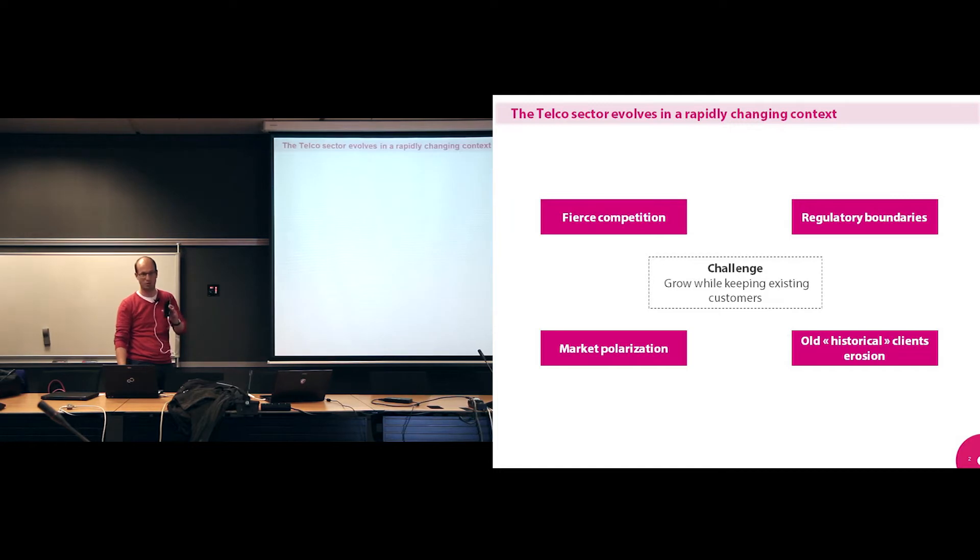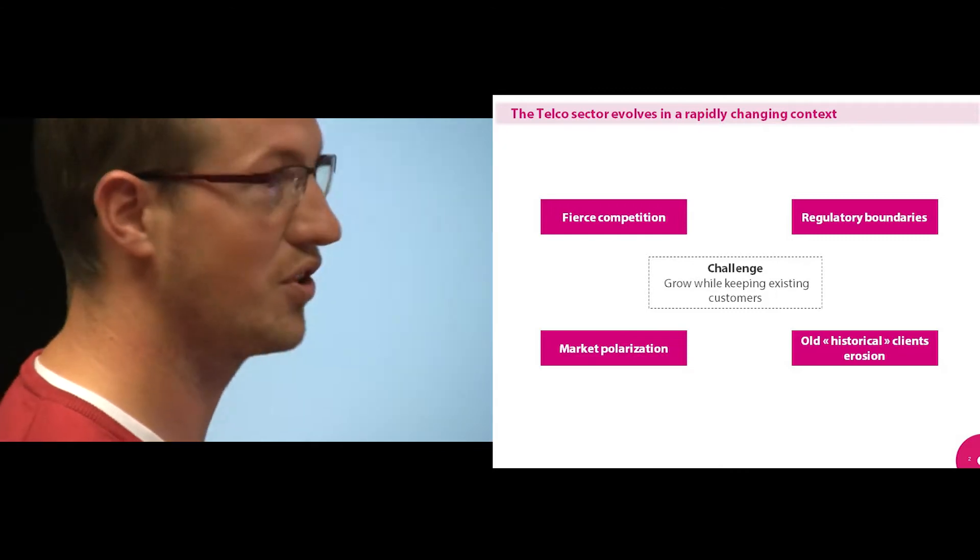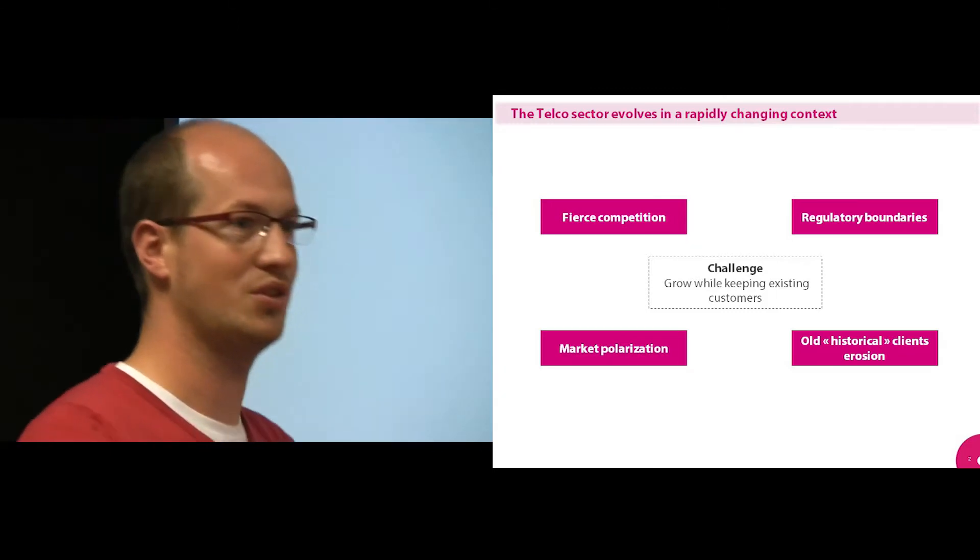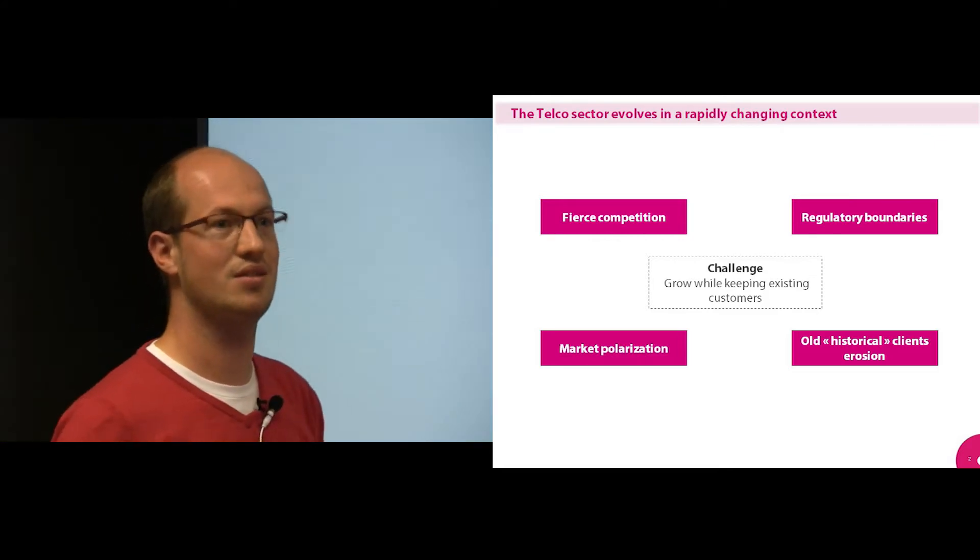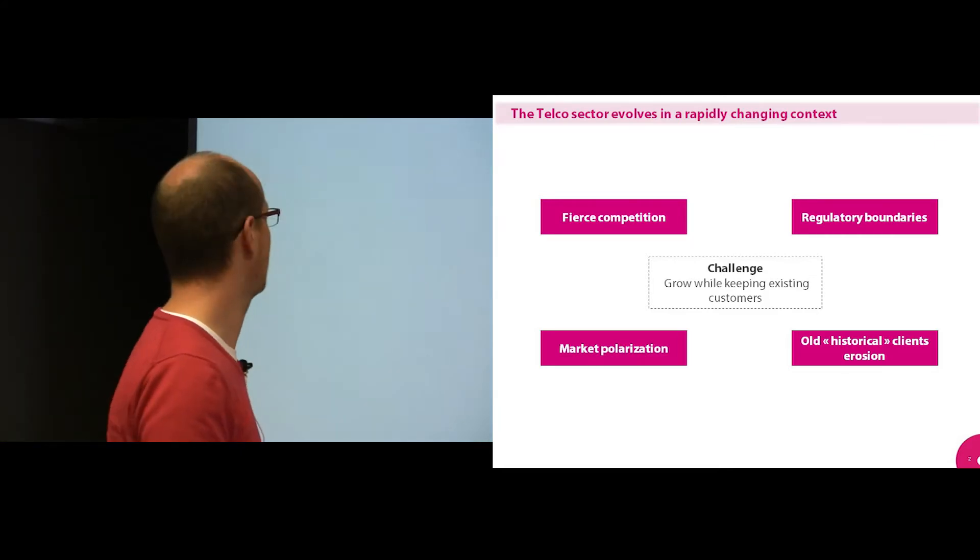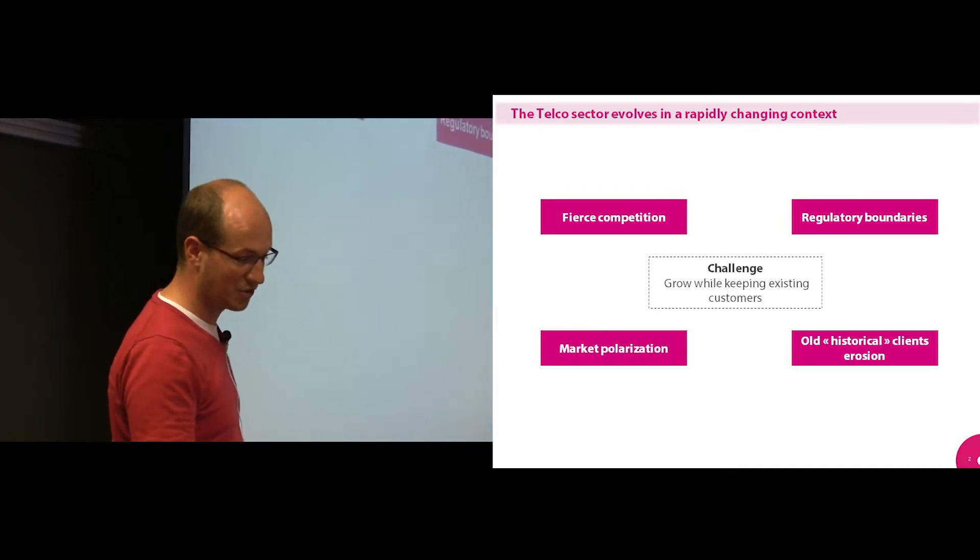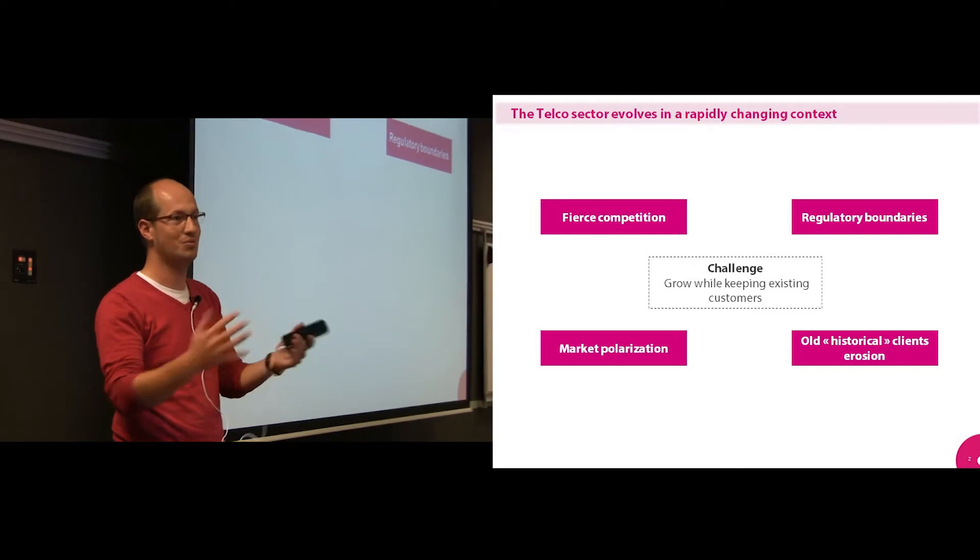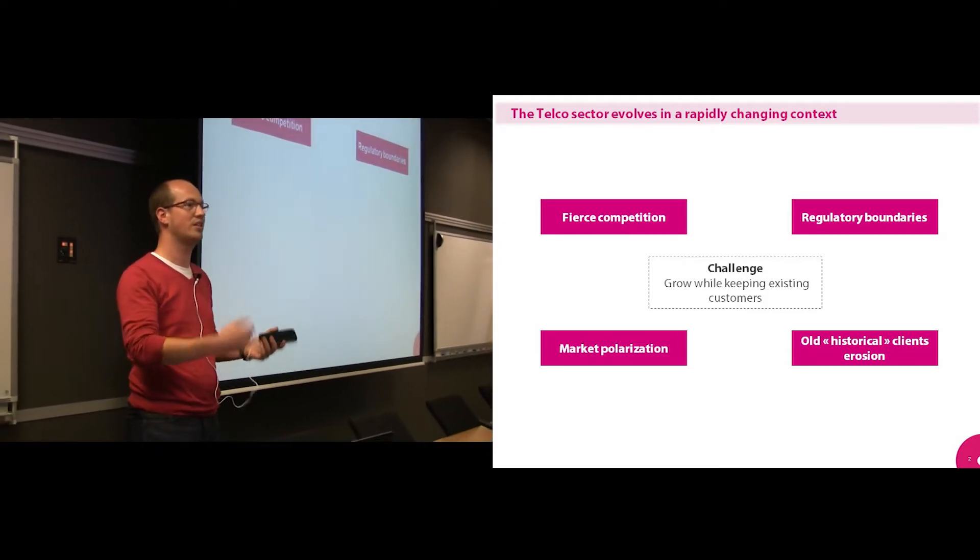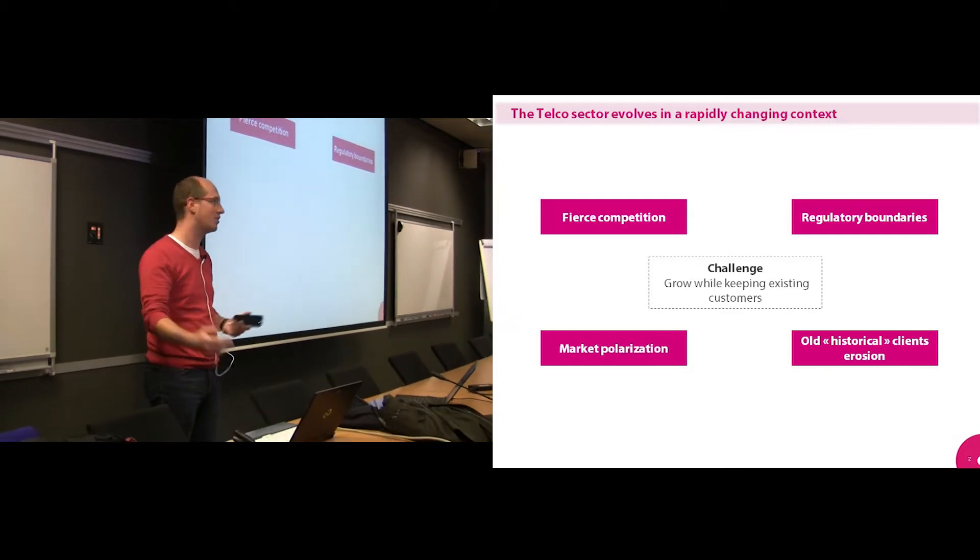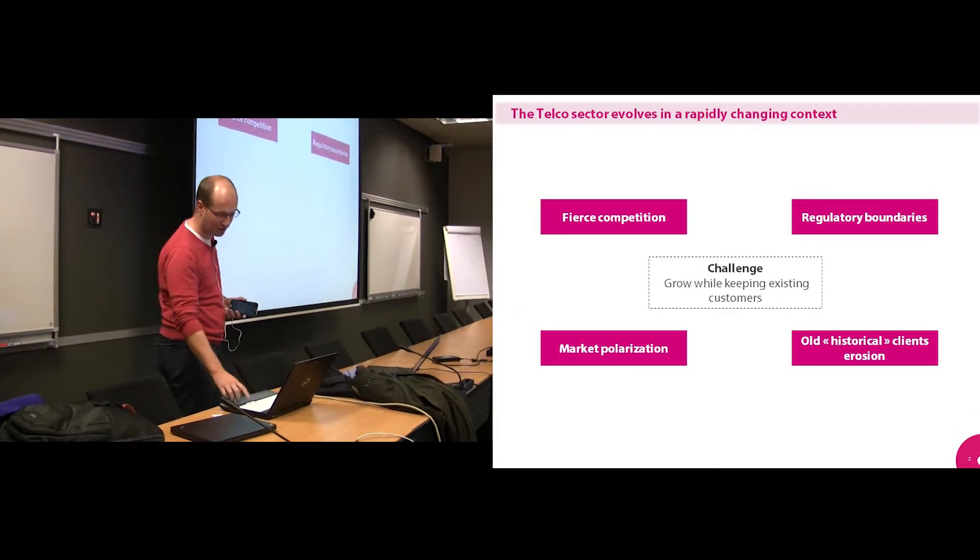So brief introduction. The telco sector evolves in a very rapidly changing context. Fierce competition. You know, we also have conglomerates of a lot of companies buying each other, Telenet buying Bayes, all that stuff. So it's moving fast and there are a lot of changes. You also have regulatory boundaries, so you can't do whatever you want. You have legal obligations. Like people now can compare their offers, they can do different stuff. So you need to be very cautious with that.